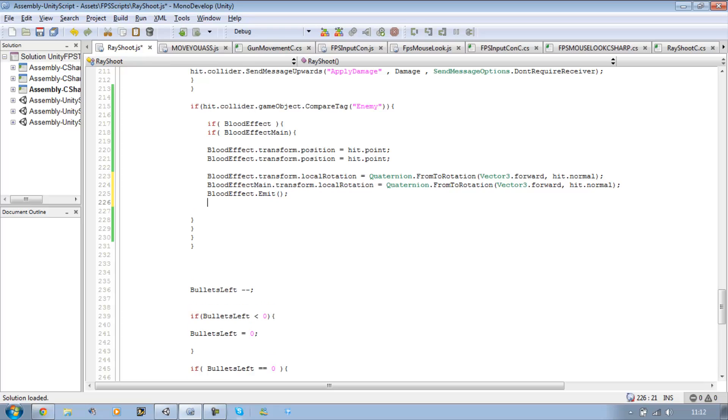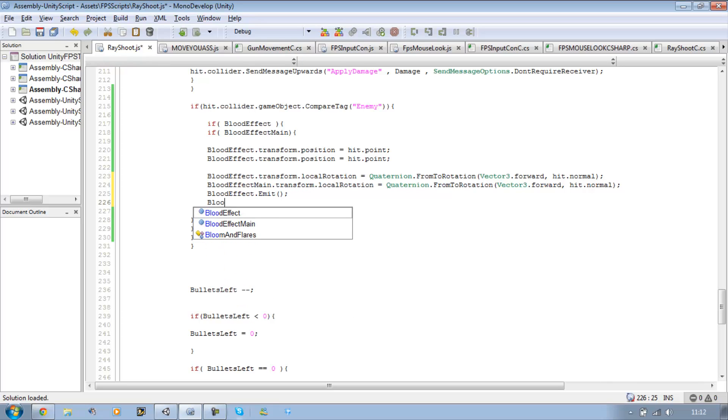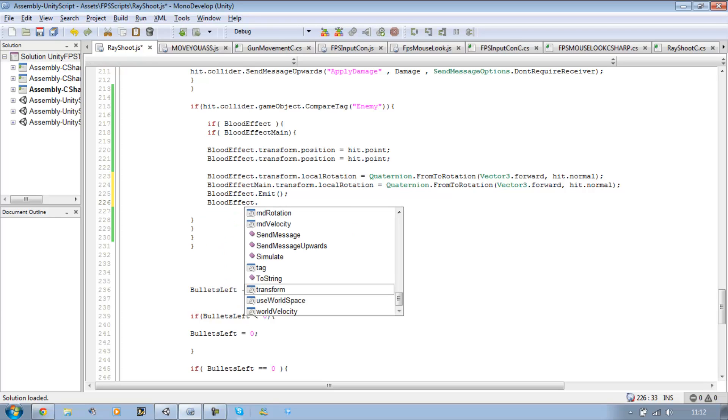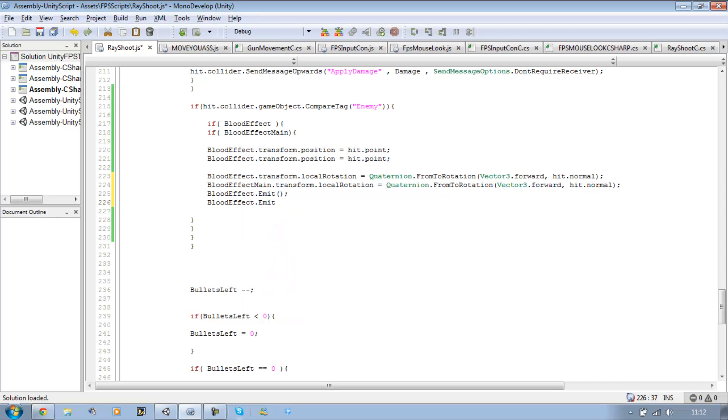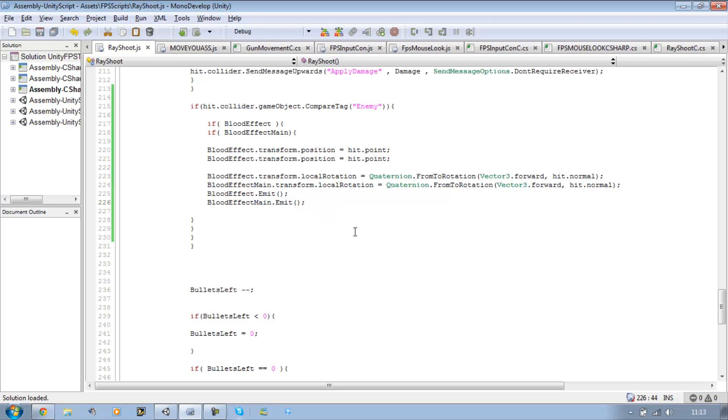And underneath bloodEffect.emit, we want to put bloodEffectMain.emit. So bloodEffectMain. Save that.